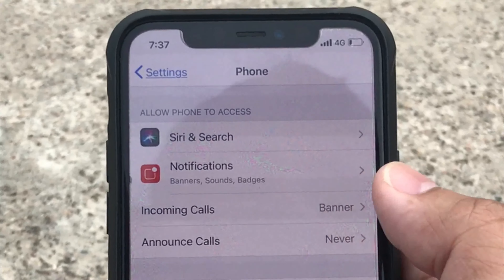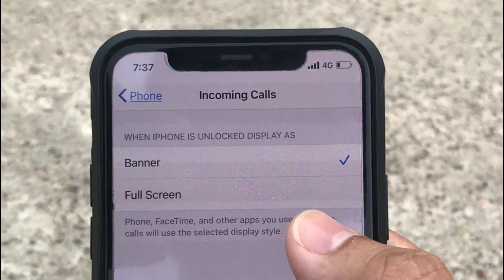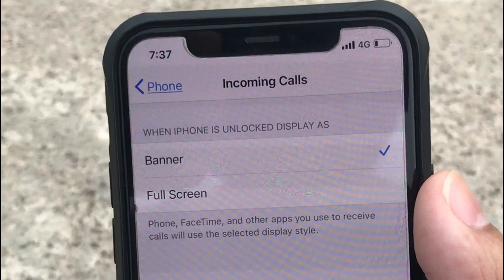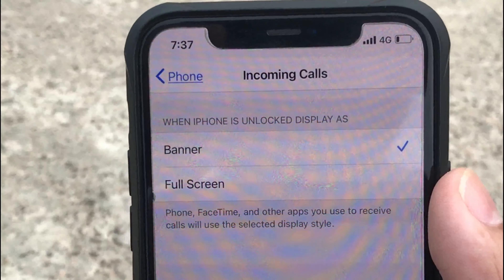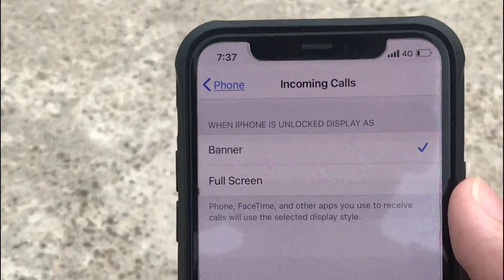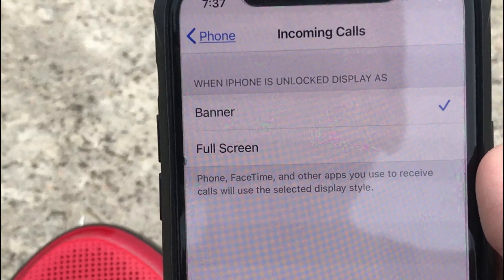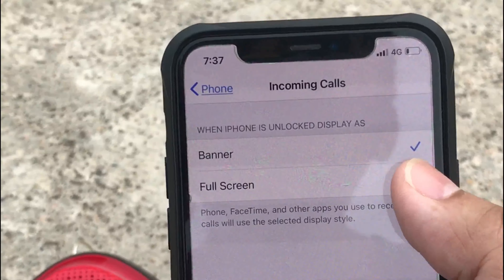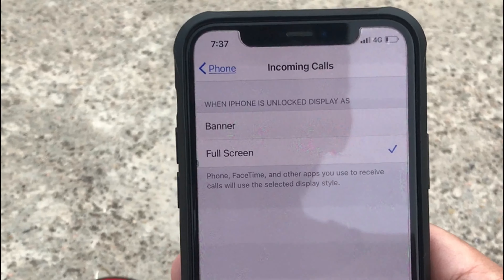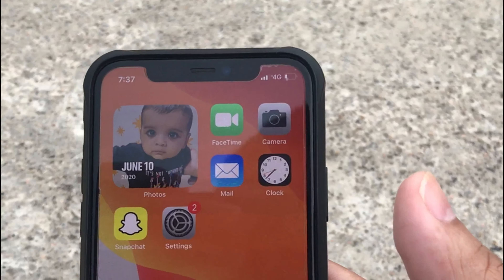Inside Phone settings, tap on Incoming Calls. Here there are two options: when the phone is unlocked, the display style can be Banner or Full Screen. Other apps you use to receive calls will also use the selected display style. Here I choose Full Screen to enable it for incoming calls.